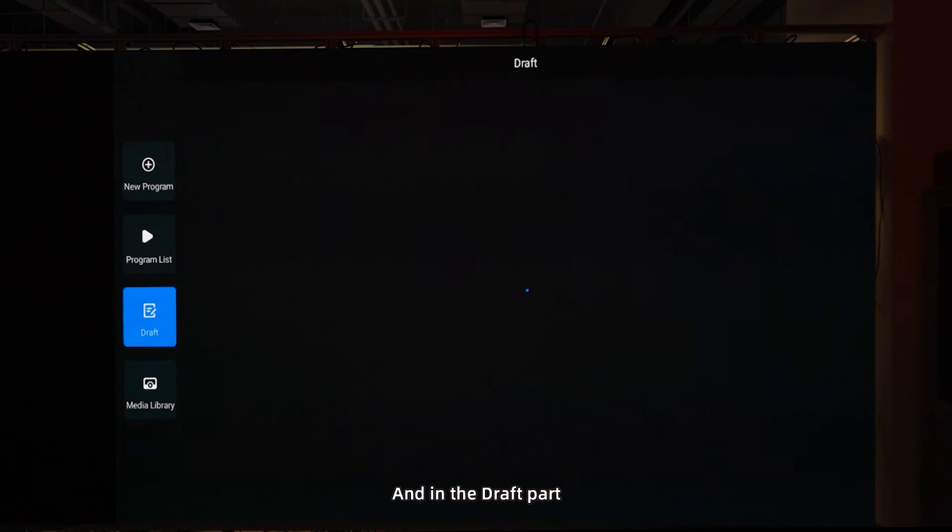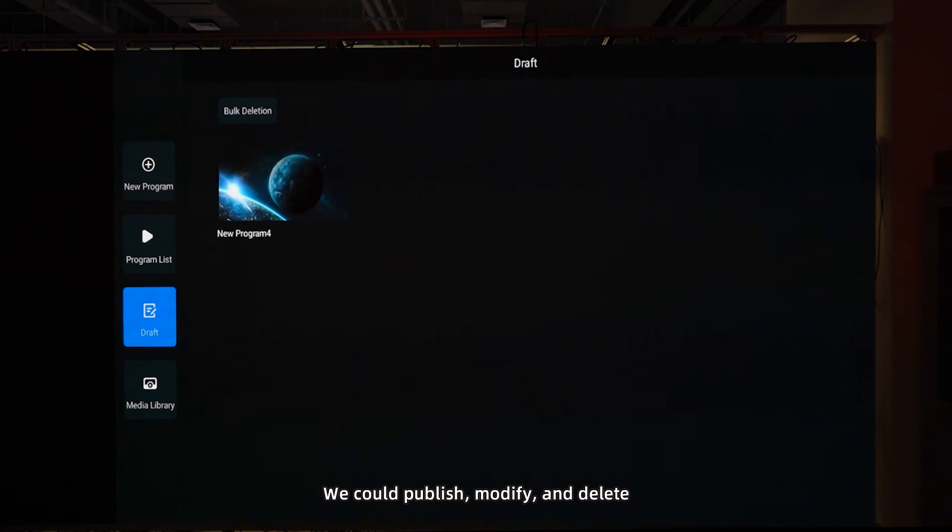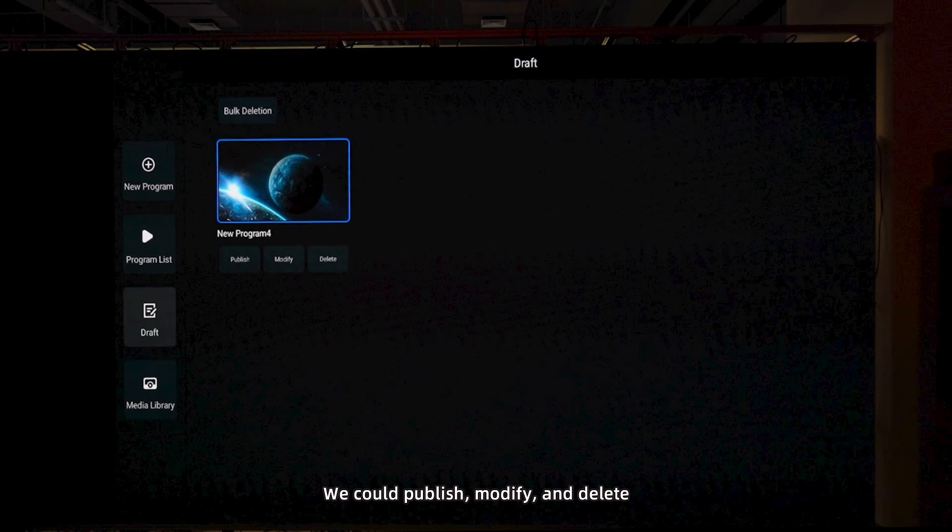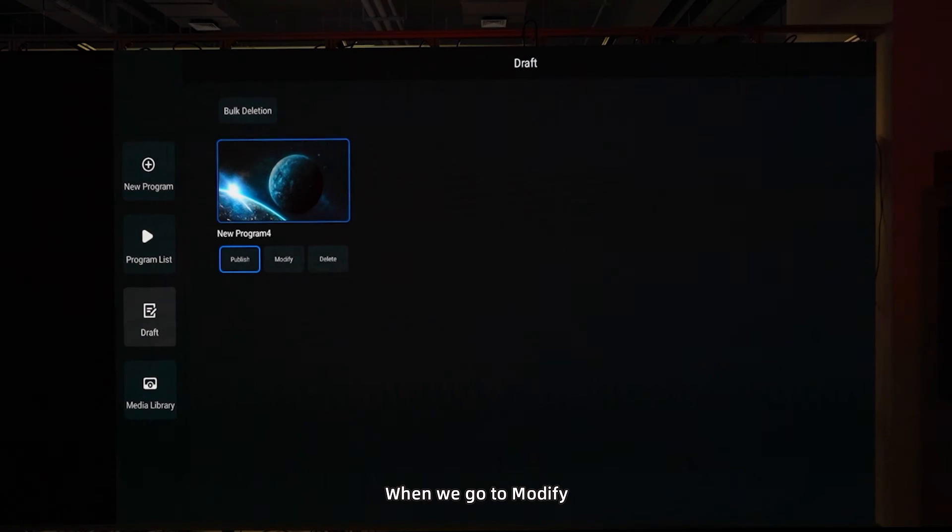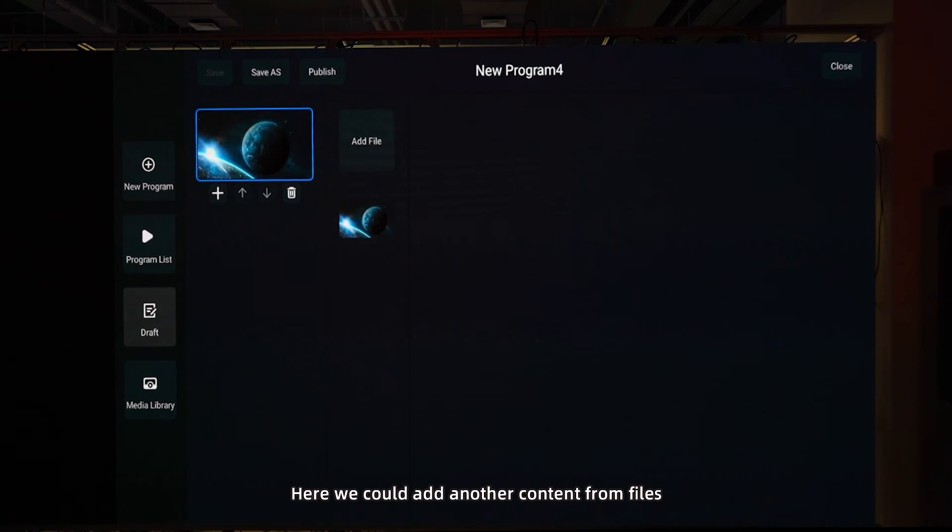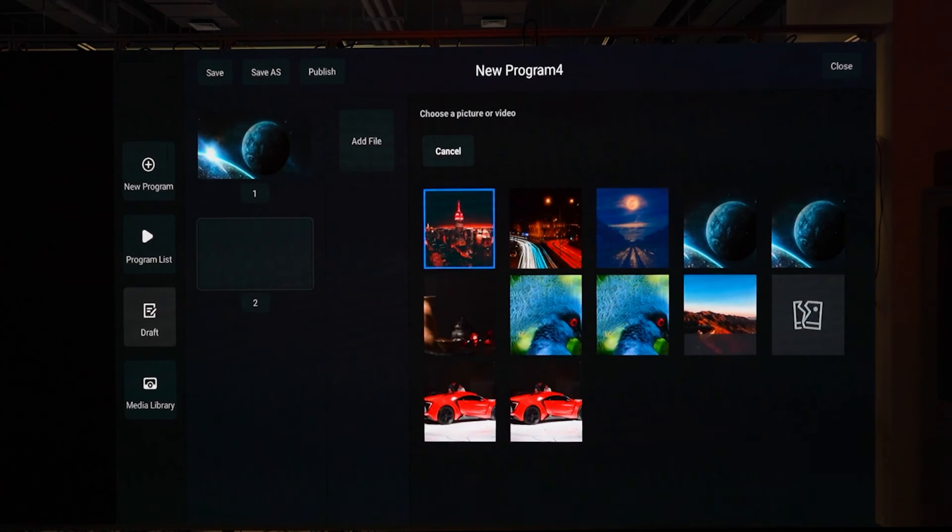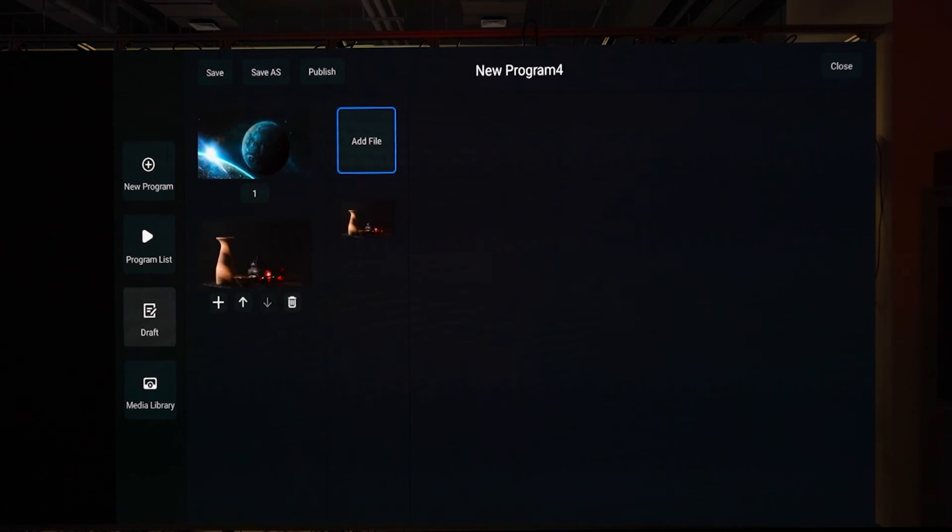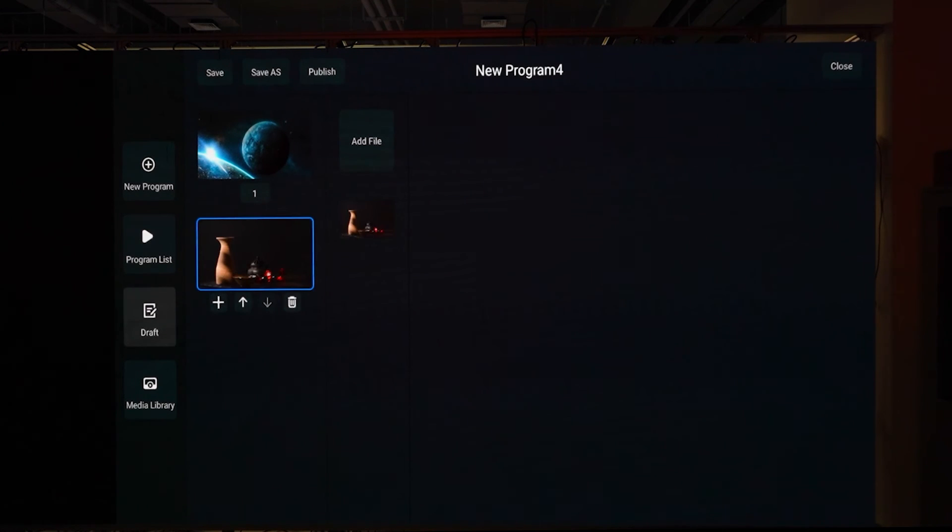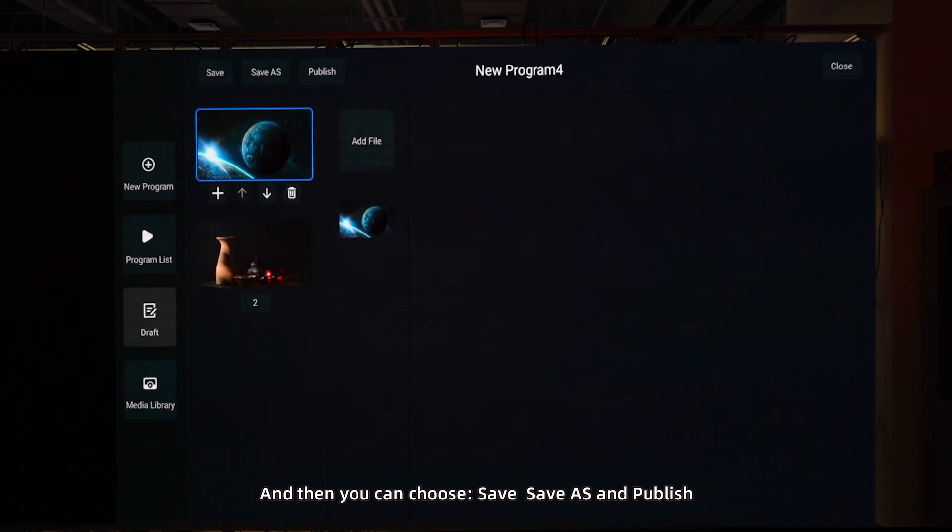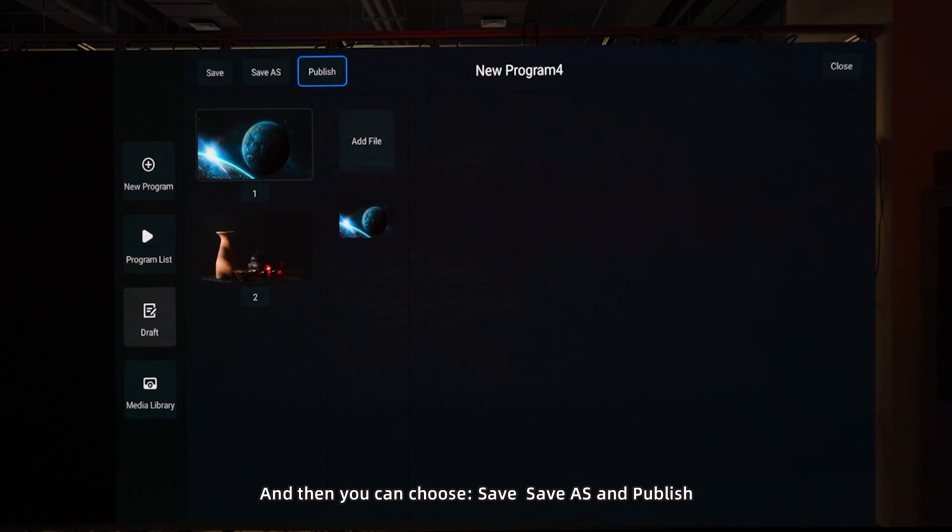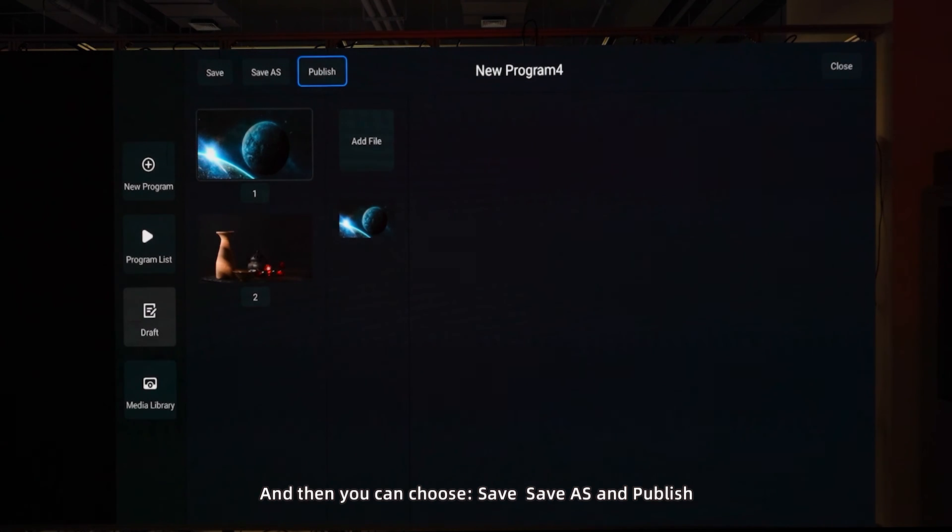And in the draft, we can publish, modify, and delete. When we go to modify, here we can add another content from the file. And then you can choose save, save as, and publish.